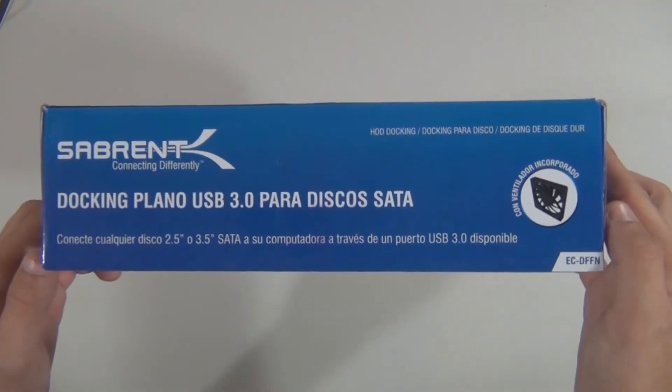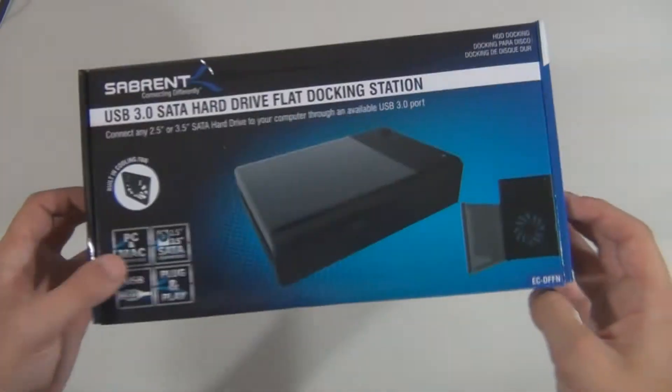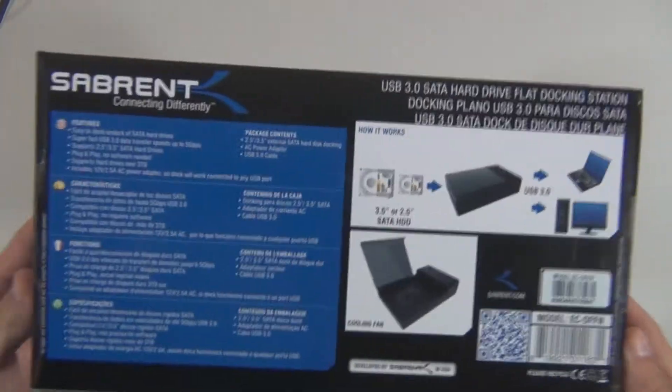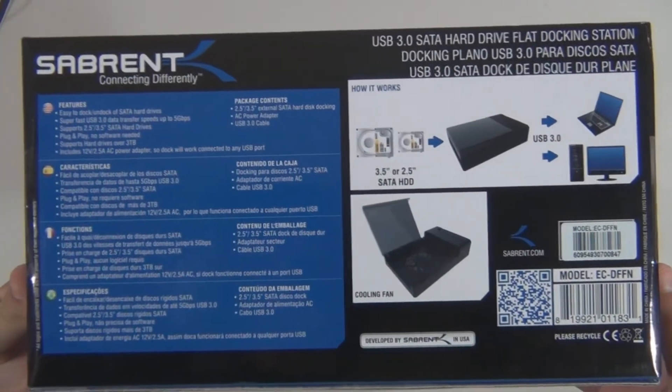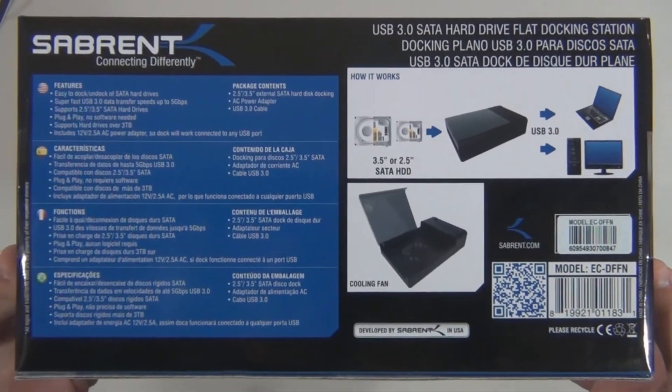Alright guys, before we get on with this review, let's go over a few specifications as well as everything that comes inside the box.